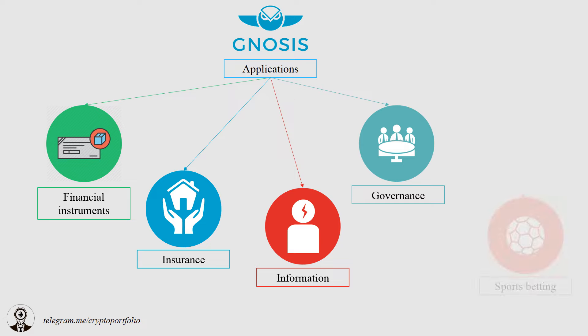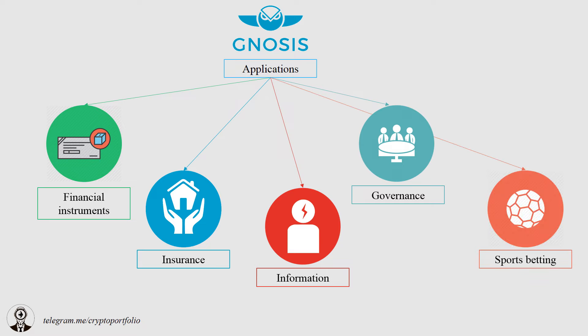Sports betting is a huge industry, which is another market for Gnosis platform. Any type of bet is possible on the site.